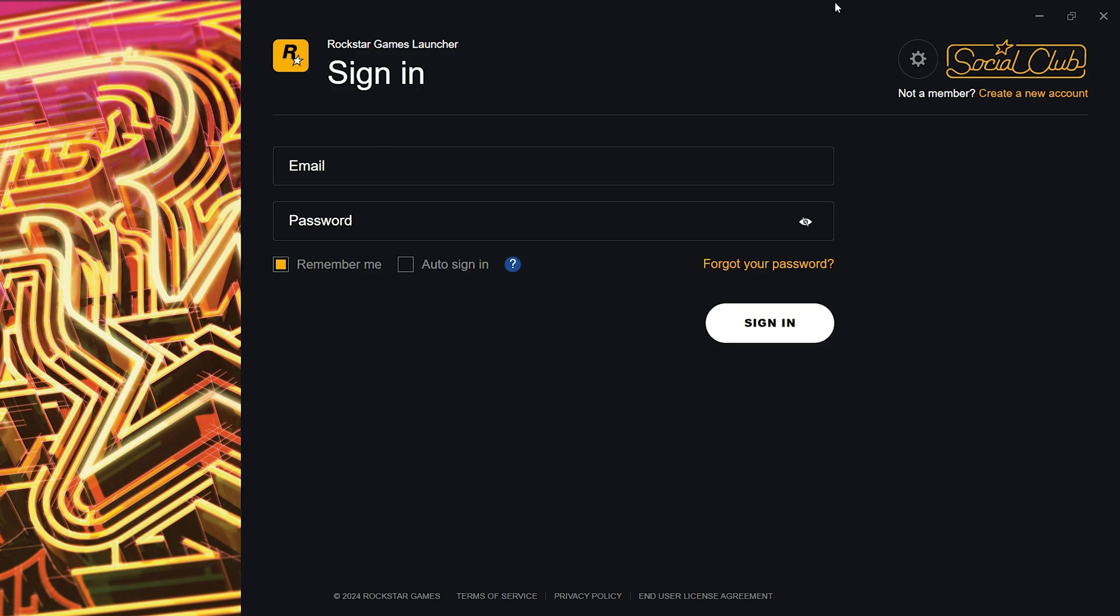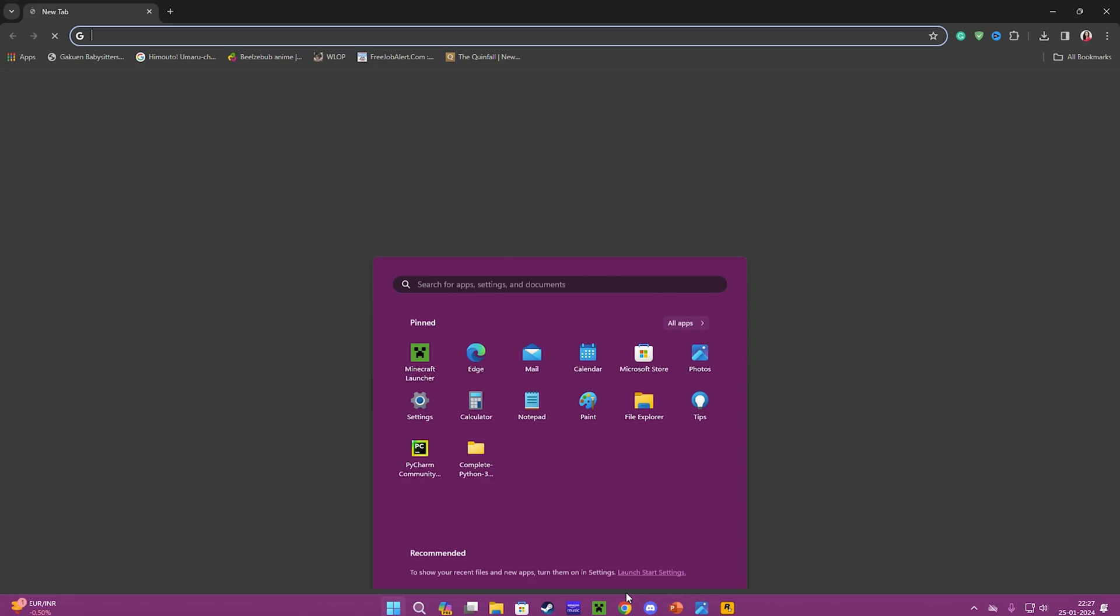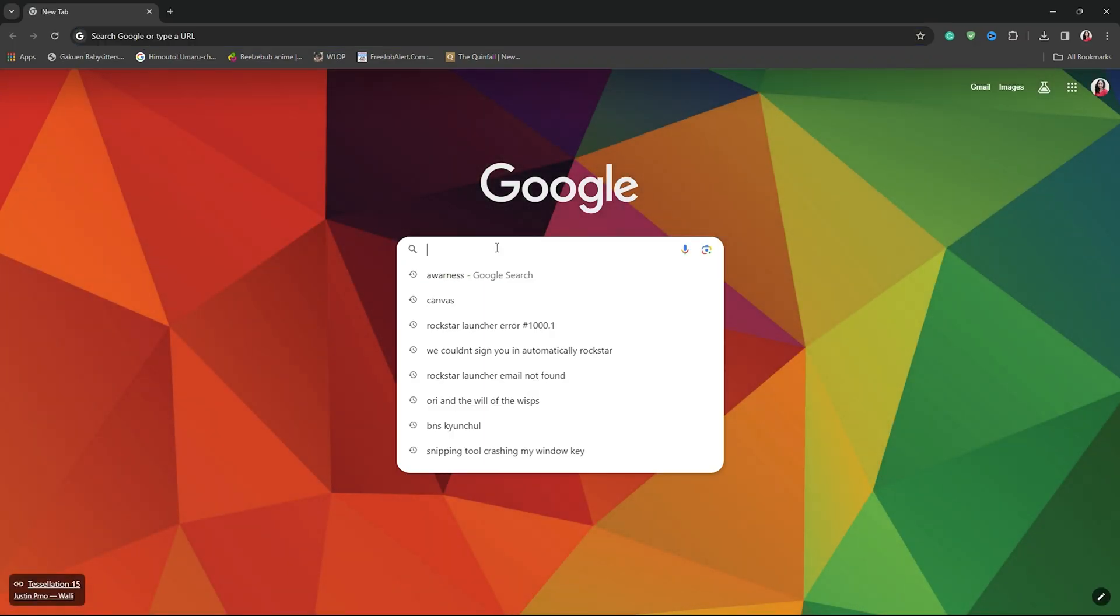Before you go to forget your password, check if someone hacked your account. There might be chances someone compromised it, so to check that, go to the main Rockstar website.